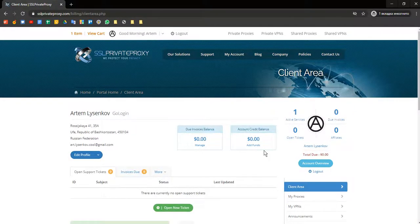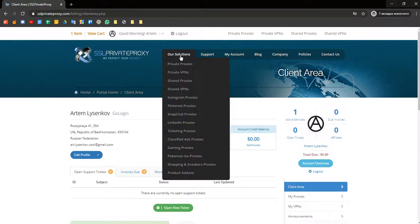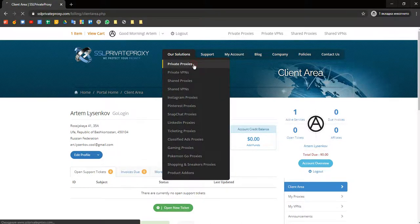Then you should choose type of proxy – private, shared, gaming or shopping and click on it. We need private proxies.